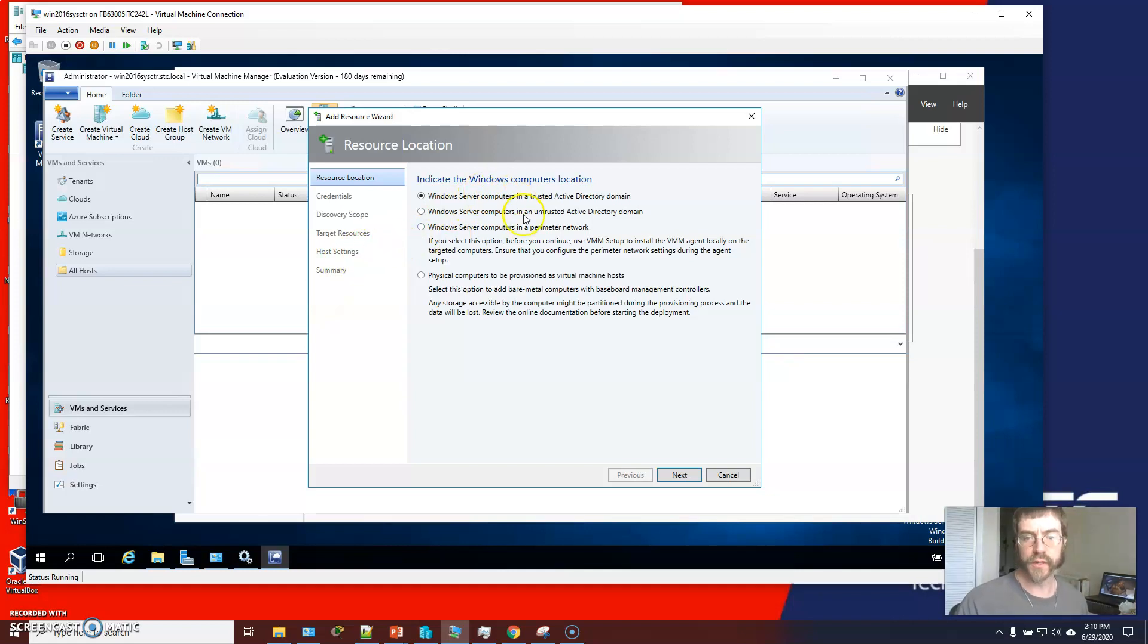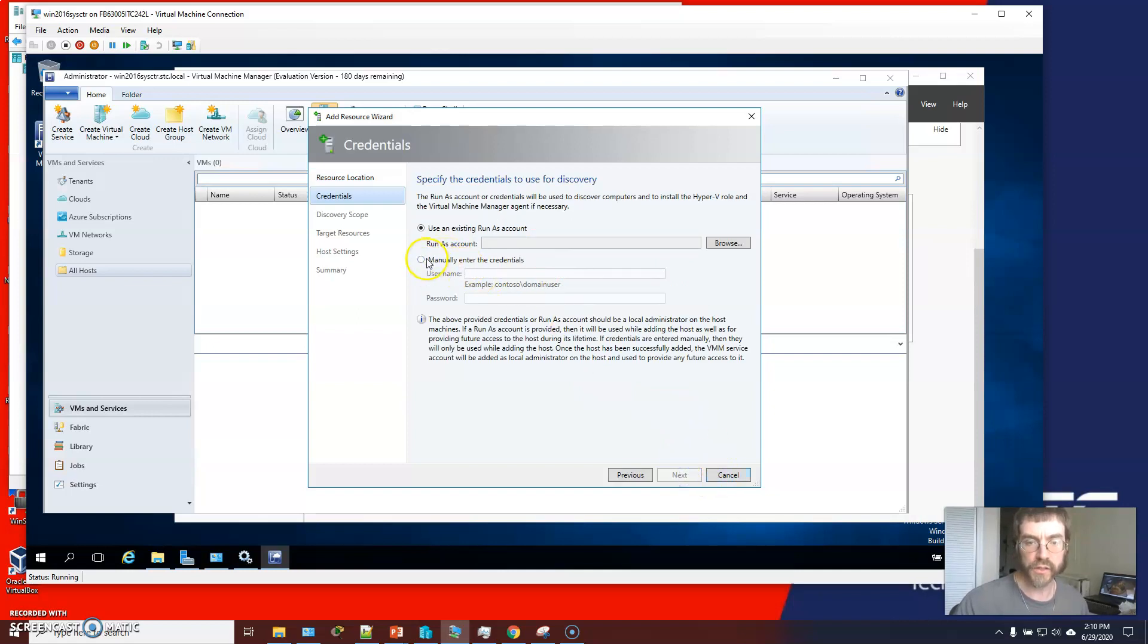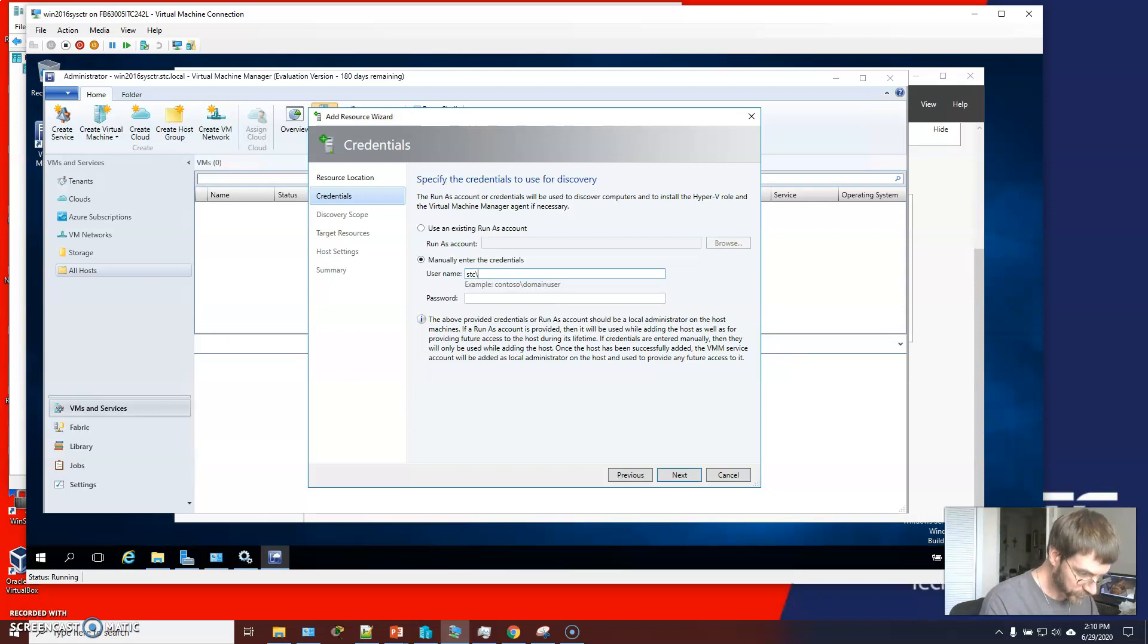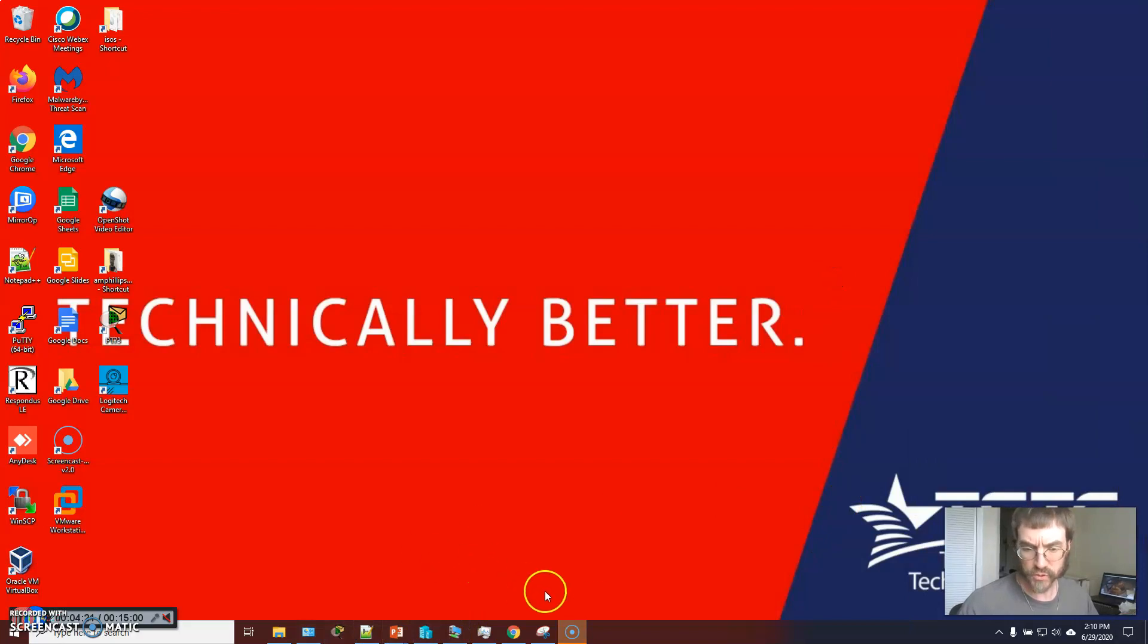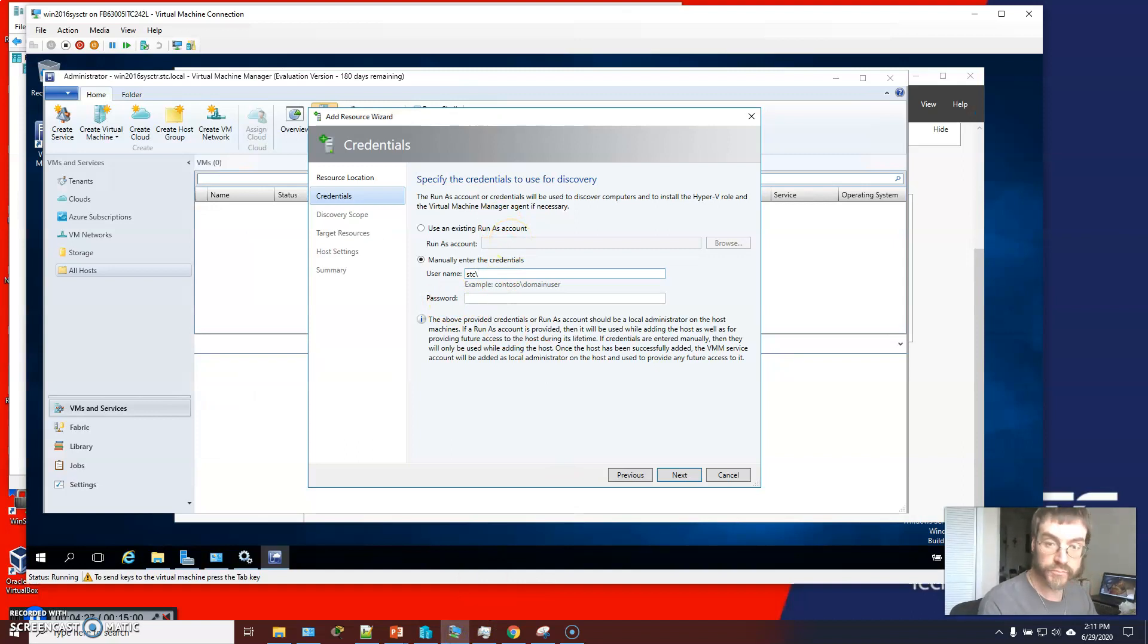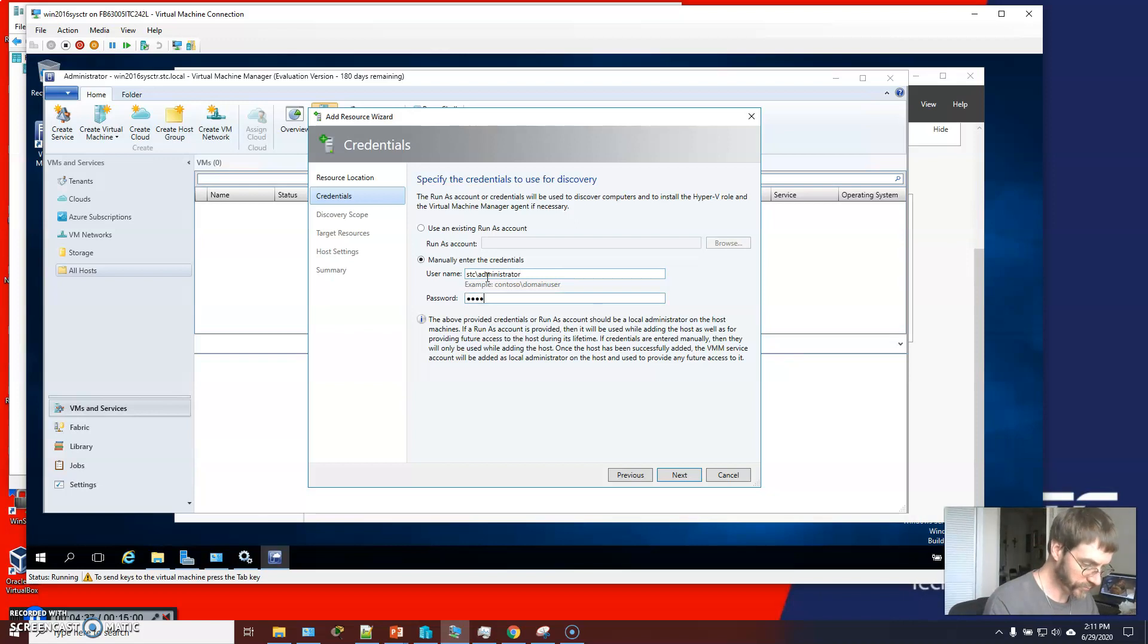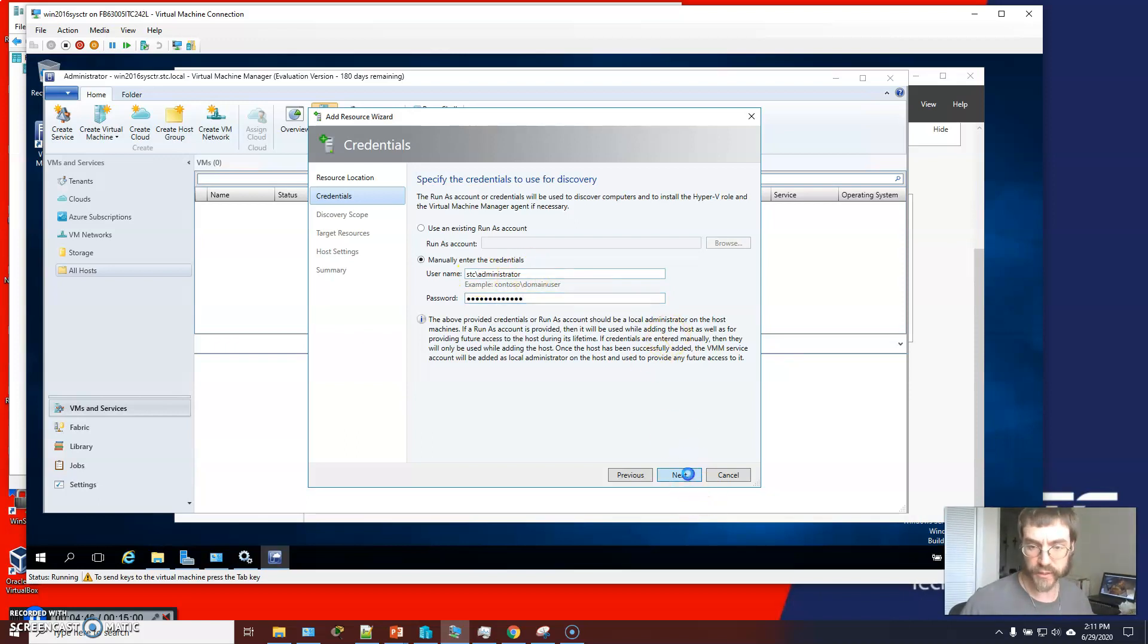And we're going to... It's a trusted active directory domain. Next, manually enter your credentials. And it's going to be... I didn't like that. Let's come back here. And... Okay, come on. Okay, so next.